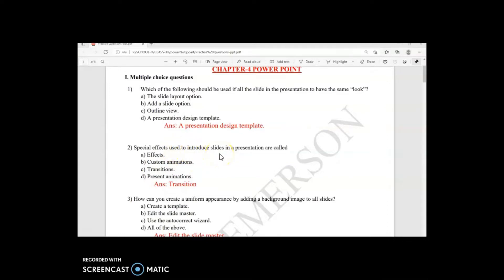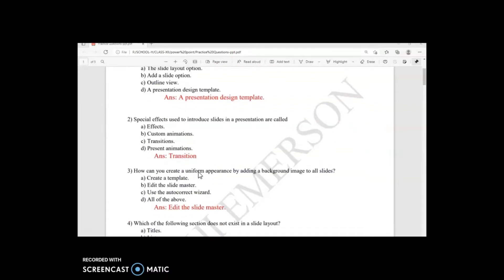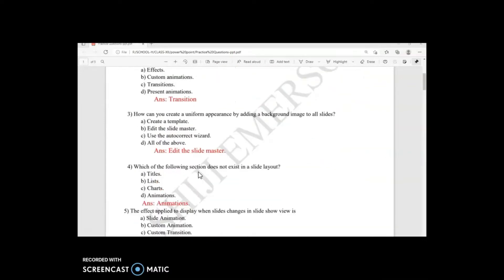Second question: special effects used to introduce slides in a presentation are called what? The answer is transition. The special effects applied when slides change is called transition. The special effects applied to different objects inside a slide is called animation. Don't be confused between transition and animation.